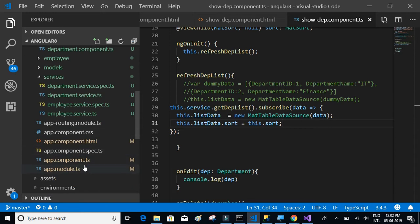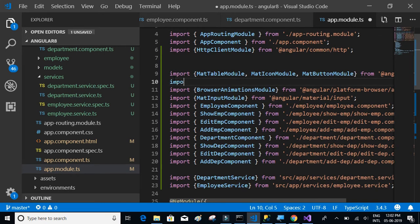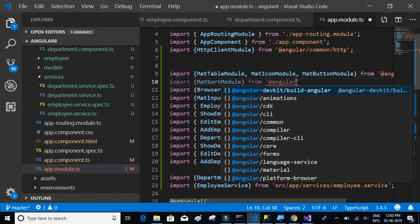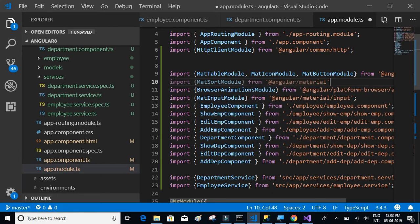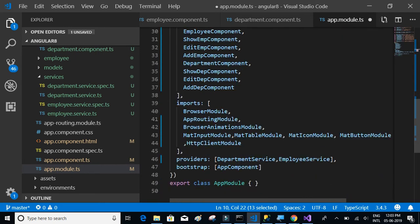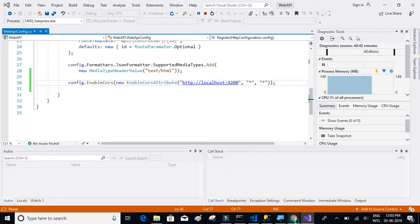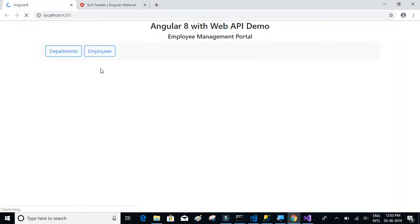I think we missed importing the MatSortModule in the app module section. So let's write: import MatSortModule from '@angular/material', and also add MatSortModule inside the imports array.